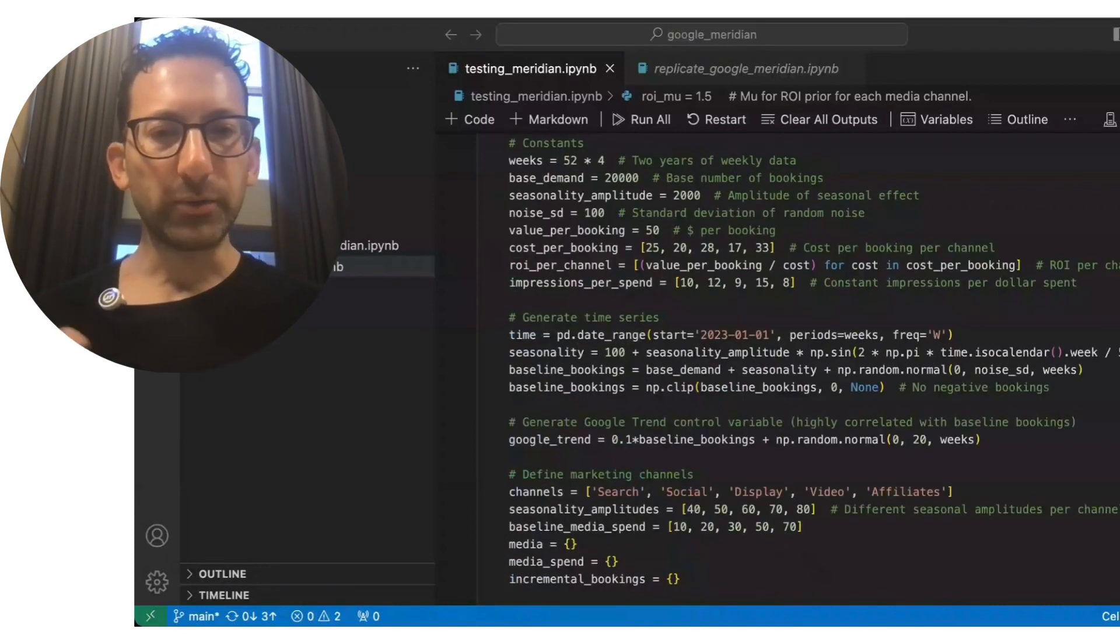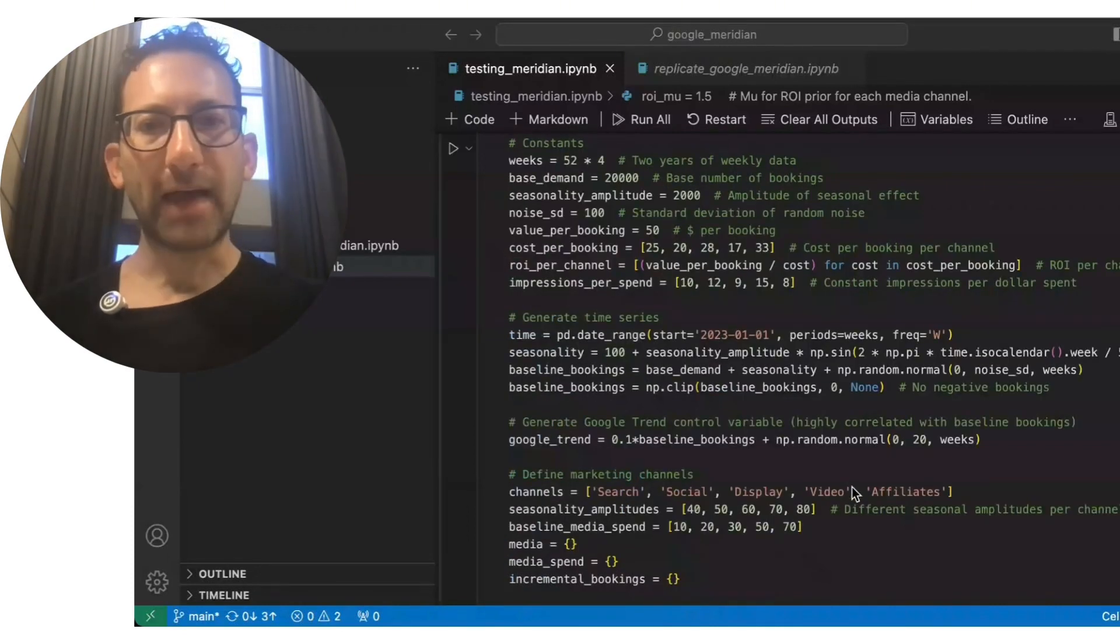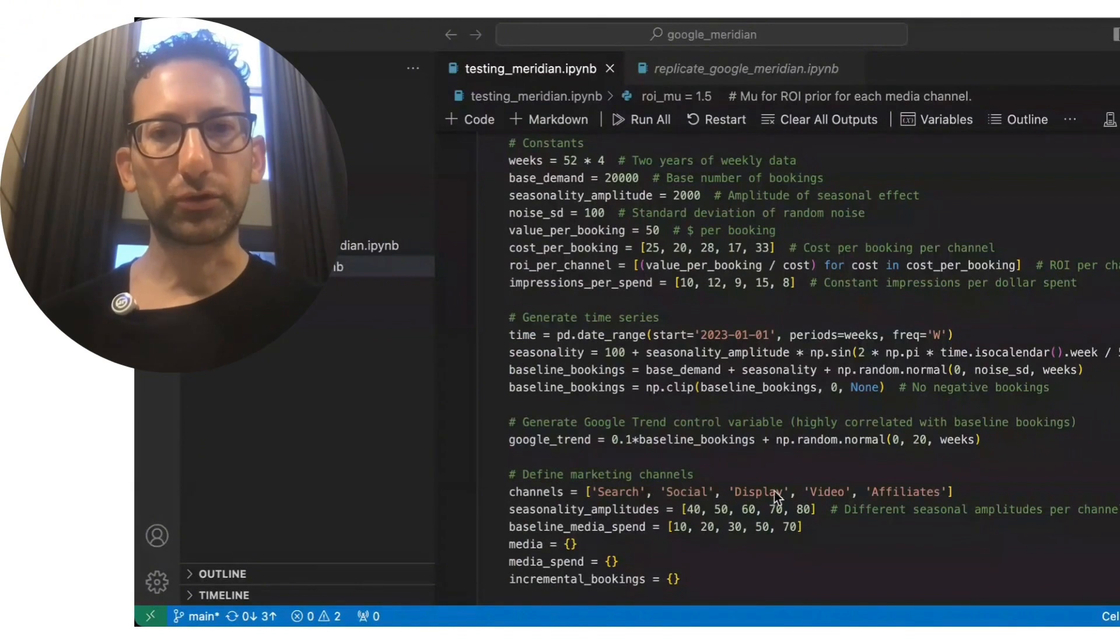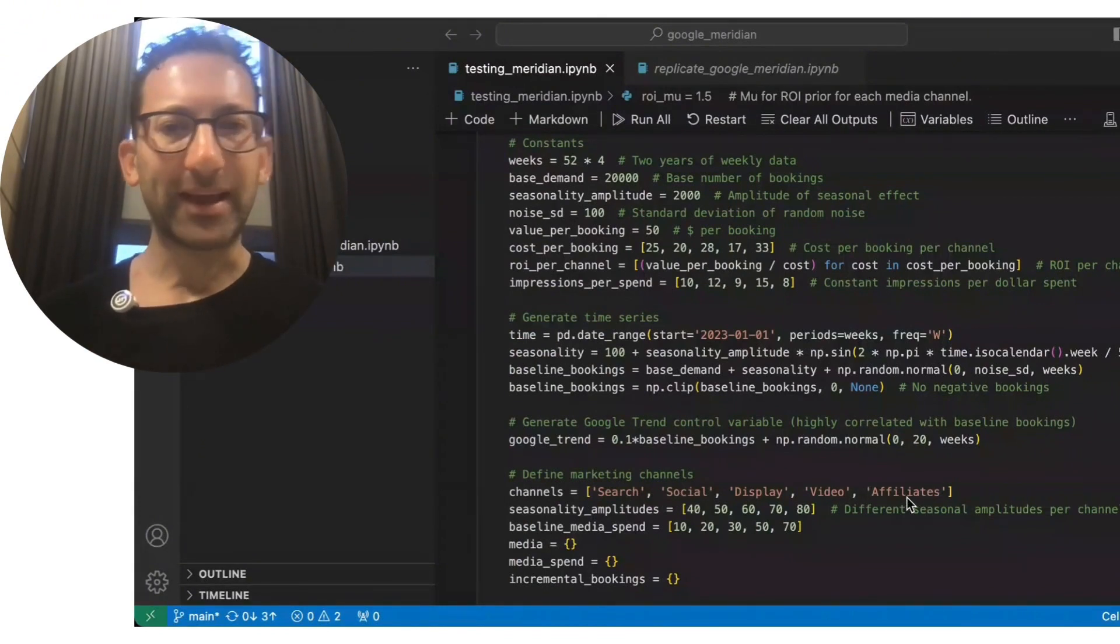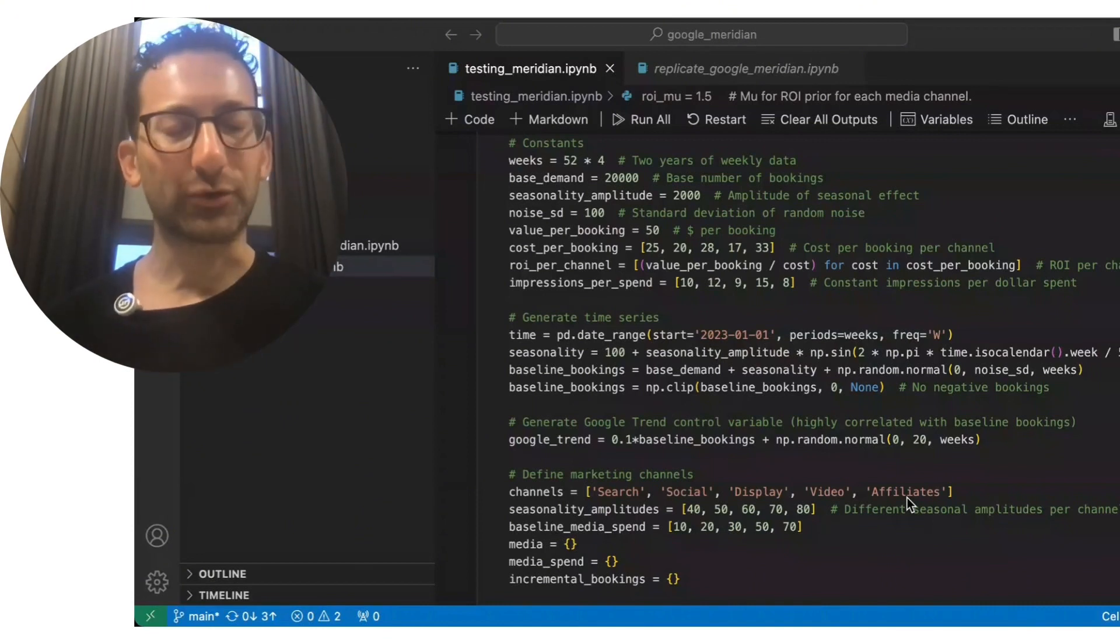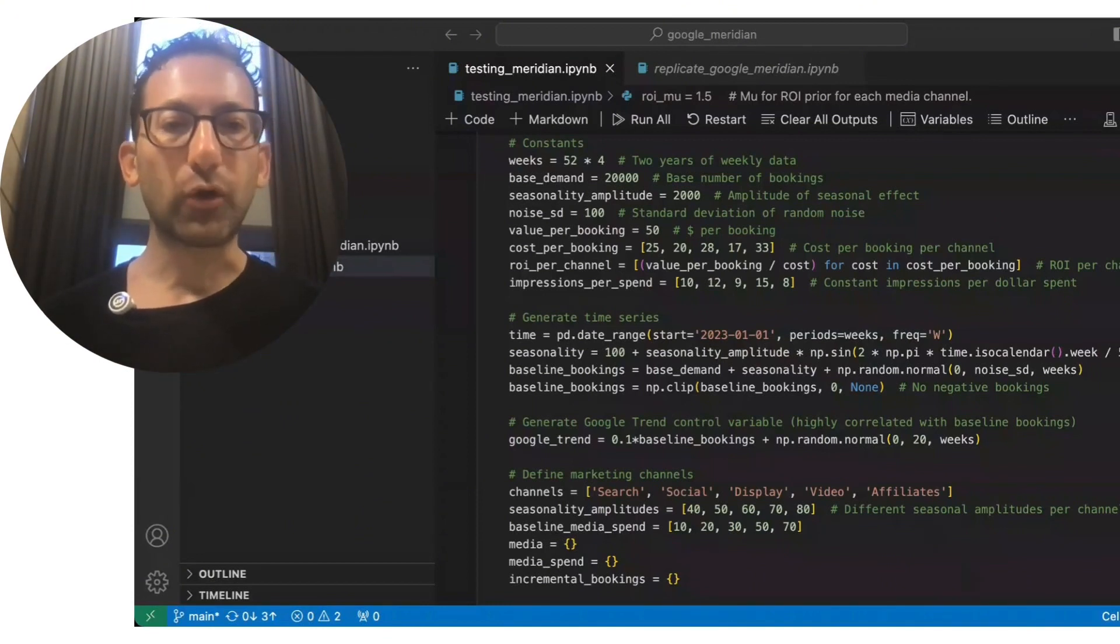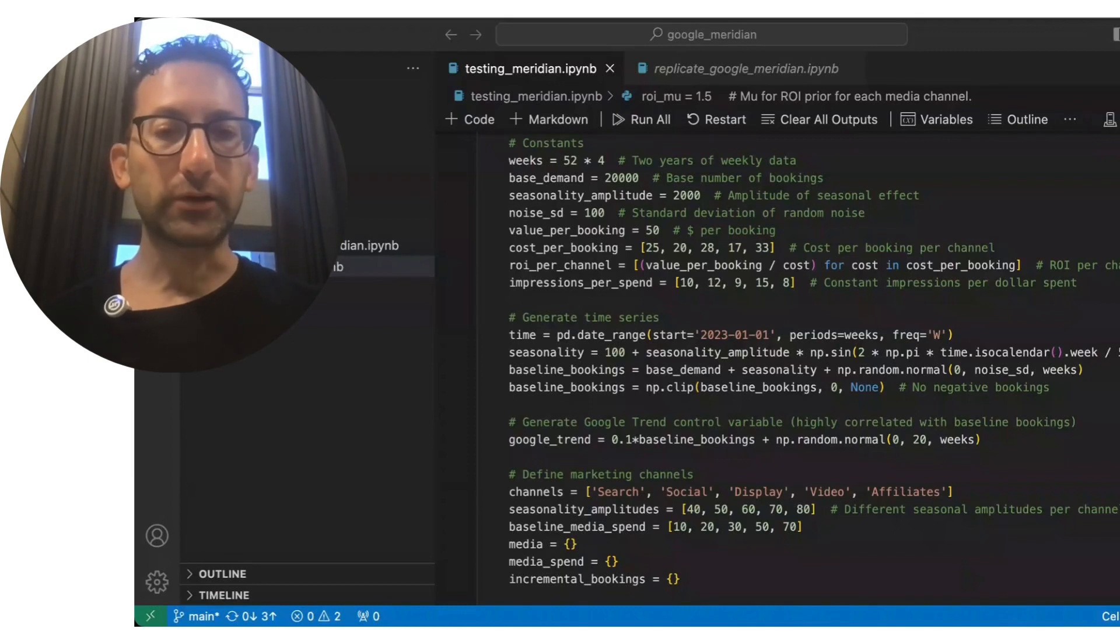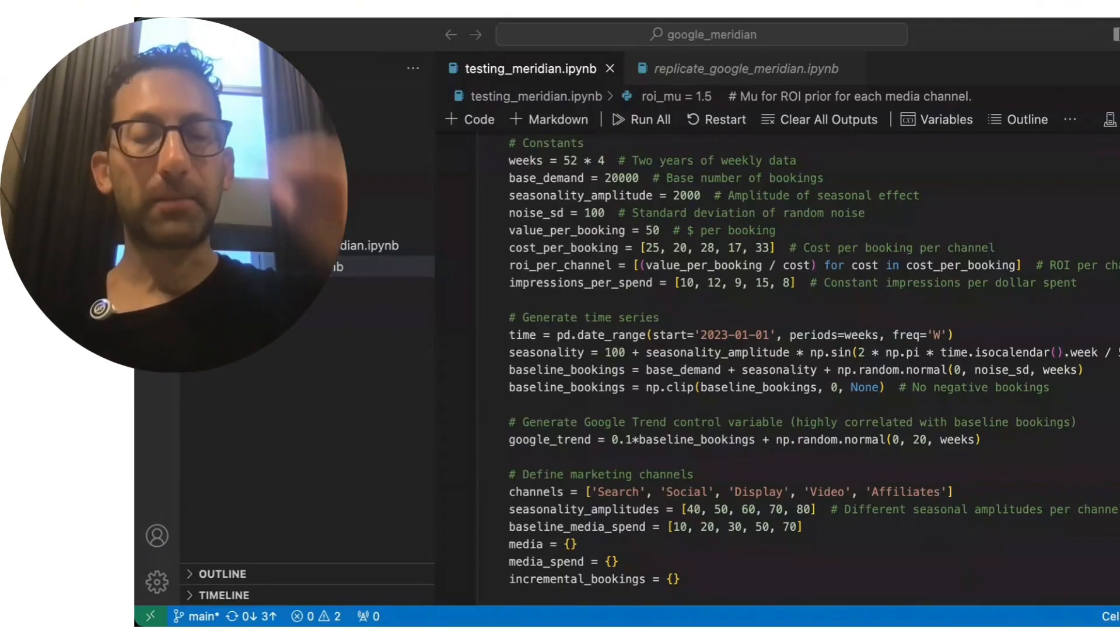So again, what I do here is I simulate data. I have these five channels: search, social, display, video, and affiliates. I'm not actually trying to get them to look like search or look like social. It's just five channels, but importantly, they're all going to trend together. So they all follow seasonality. So they're all going to peak at the same time and trough at the same time.